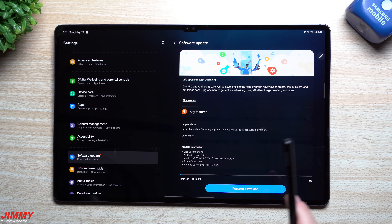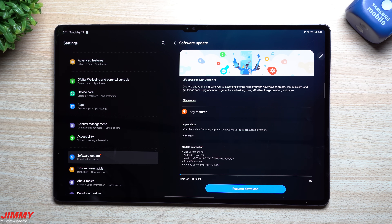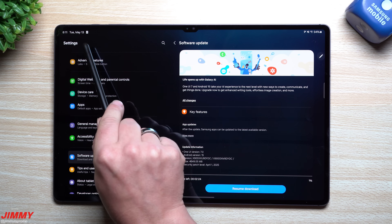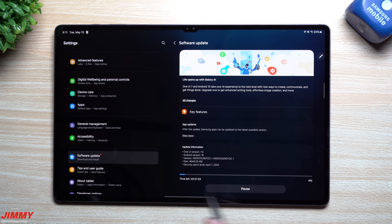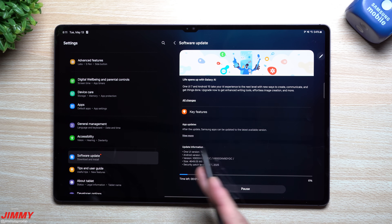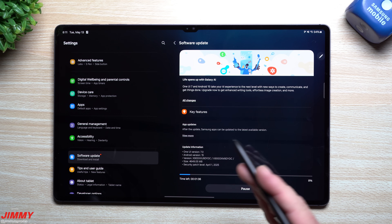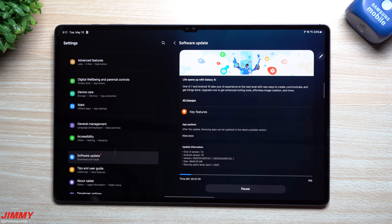My guess is that because the Galaxy Tab S8 Ultra got it, the Galaxy Tab S9 and Tab S10 probably started seeing this update about a week or two ago. I just got it today. I'm going to take a look at this update and share a few different features with Samsung One UI 7 that should bring a good experience to the larger screen.